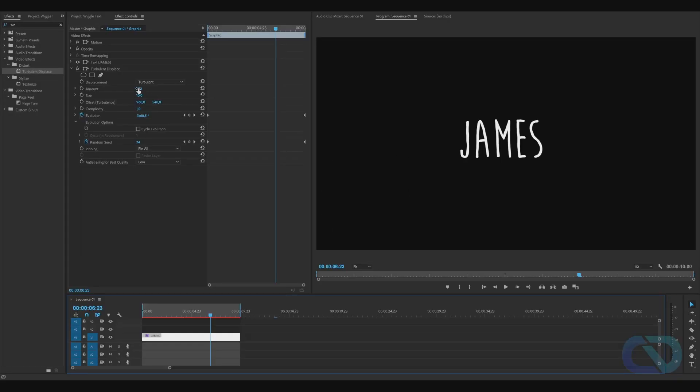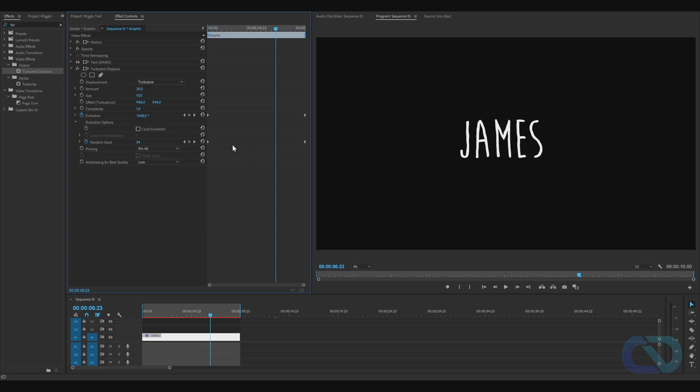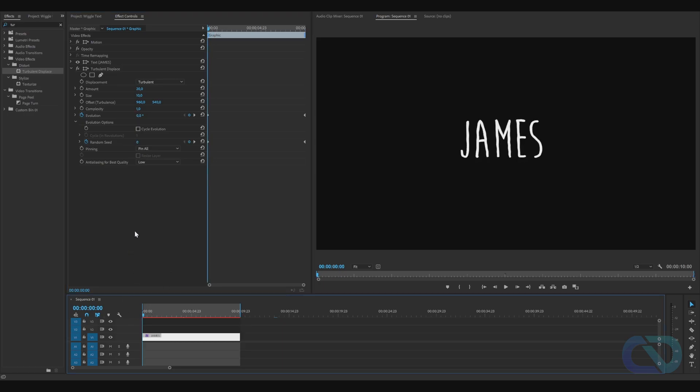We can change this. You can go to Amount and set it to 20, then change Random Seed to 100 or whatever you like. Now you can see it's much faster, more wiggly, more displacement.